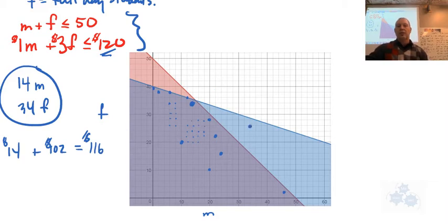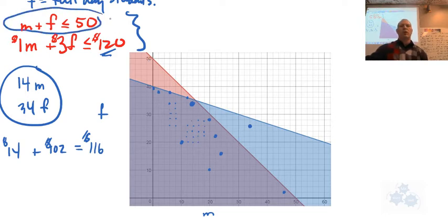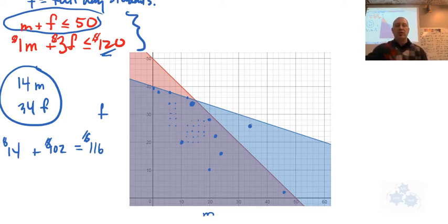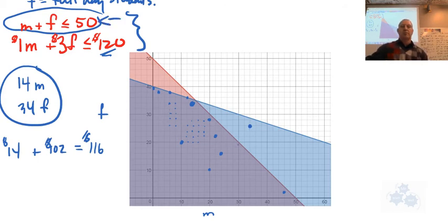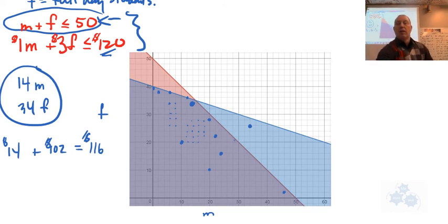This dot over here wouldn't work. Why wouldn't this one work? It's outside of this region — you'd have more than 50 students. If you fed them, you would be within the budget with this number, but you wouldn't fit this criteria. Does everybody see that? Any other questions on that?